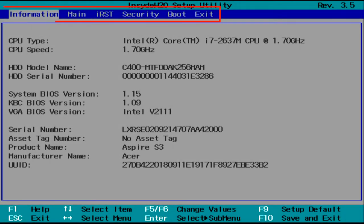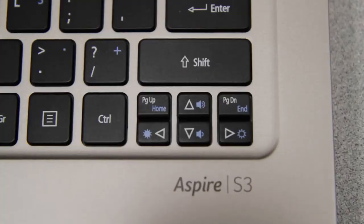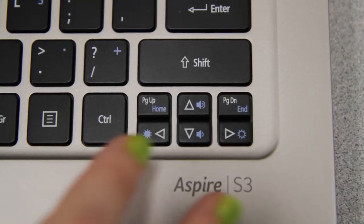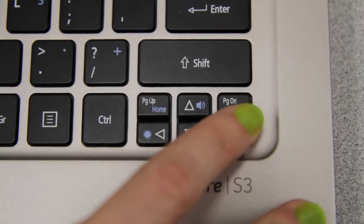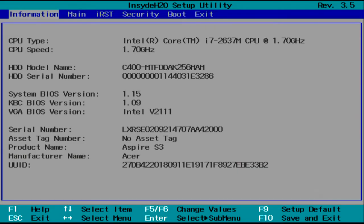Along the top of the screen, you'll see a few tabs. The one you're looking for will say either Security or BIOS Security Features, depending on your model. Use the arrow keys on your keyboard to move over and highlight it.